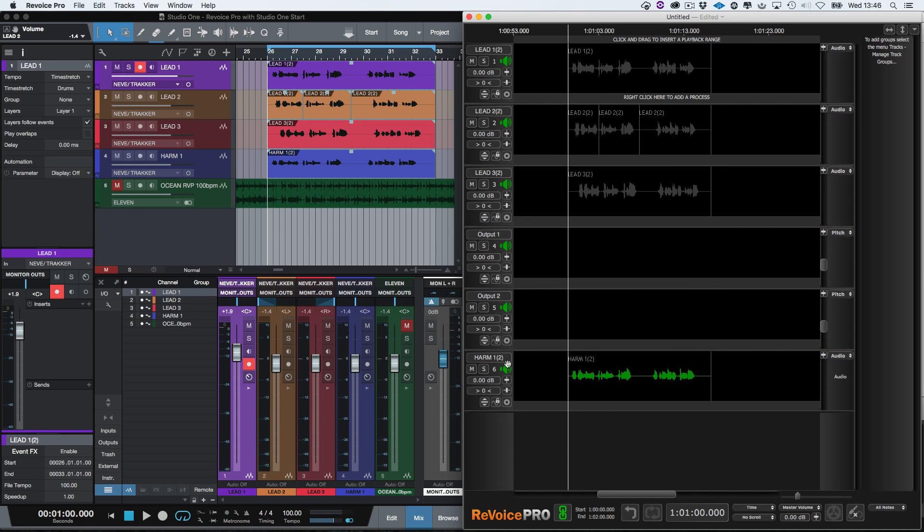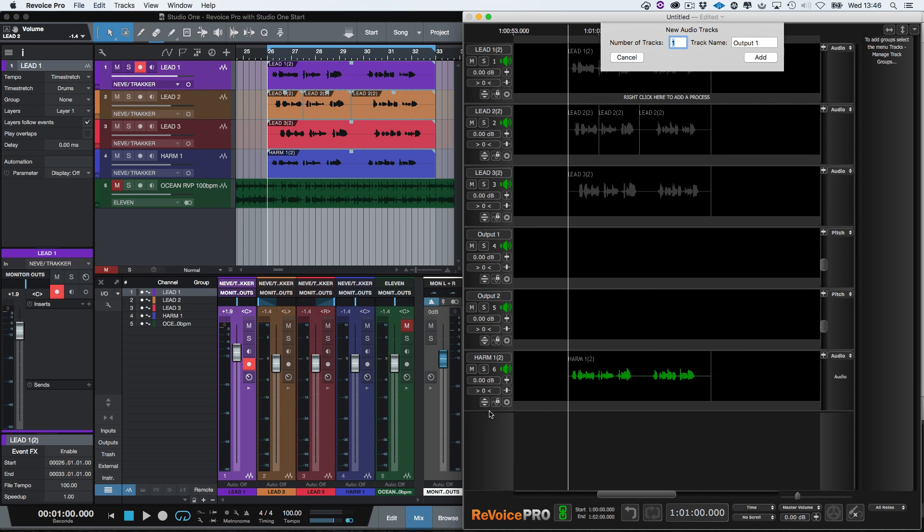We now need to add a track for the harmony output. Click Insert track here. We don't need to change the name as Revoice Pro will automatically increment the track number and click Add.